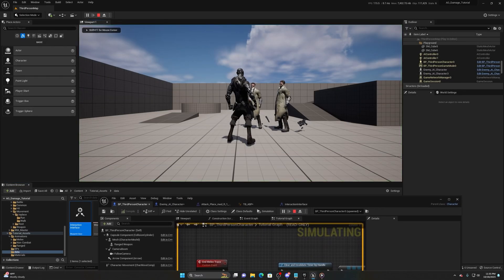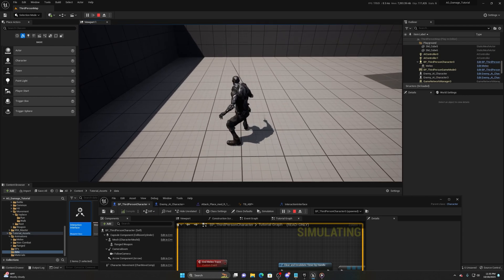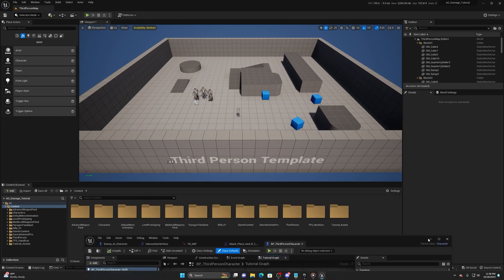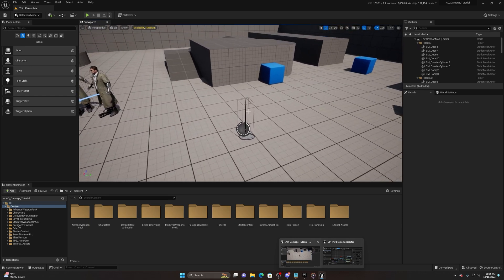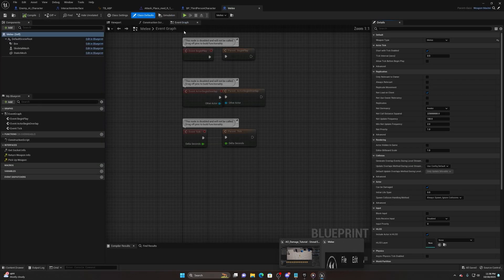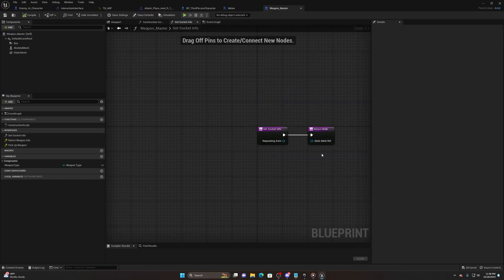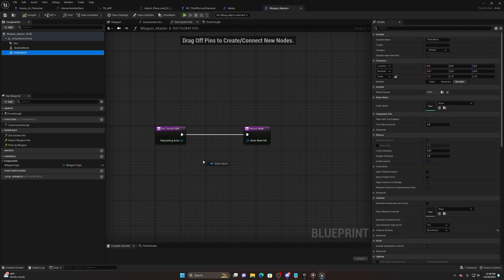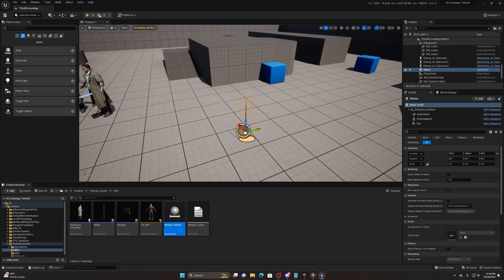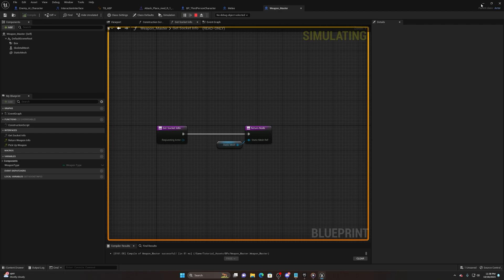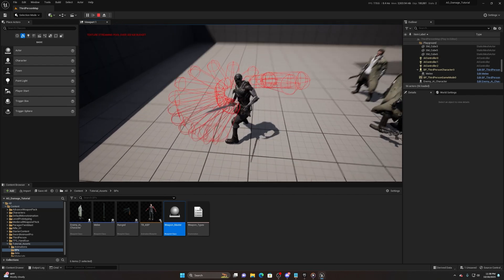If I hit play you'll see I don't have a sword - but now I do after picking one up. One thing we need to do - unfortunately I forgot this and my engine crashed - we need to make sure we add Get Socket Info onto the actual weapon itself. Open up the weapon, open the full blueprint editor, find Weapon Master, and make sure the static mesh reference is actually plugged in. If it's not, it'll crash the engine.